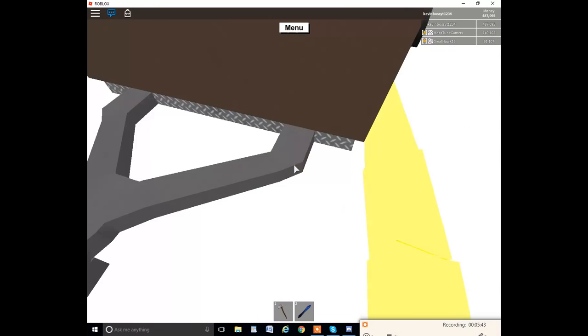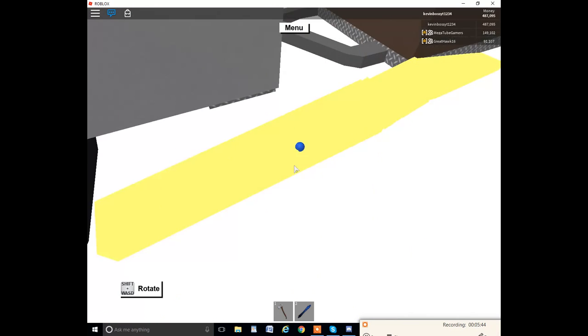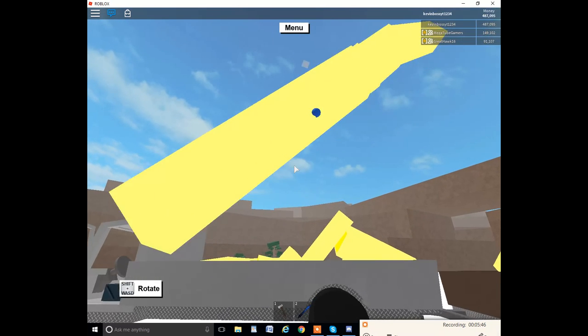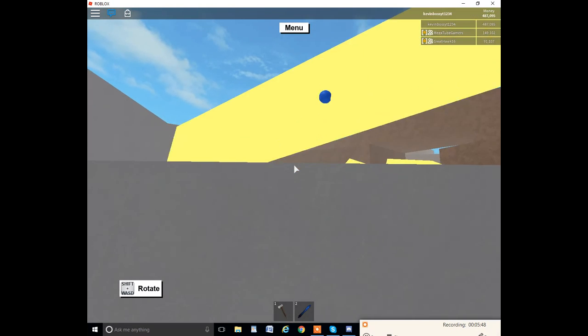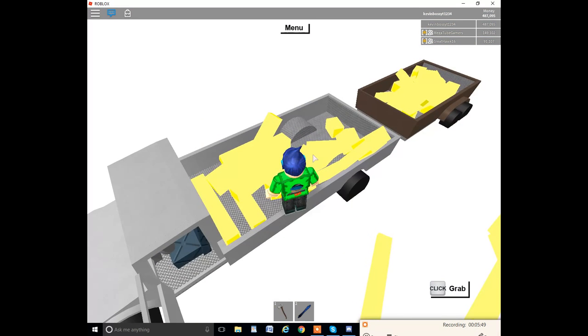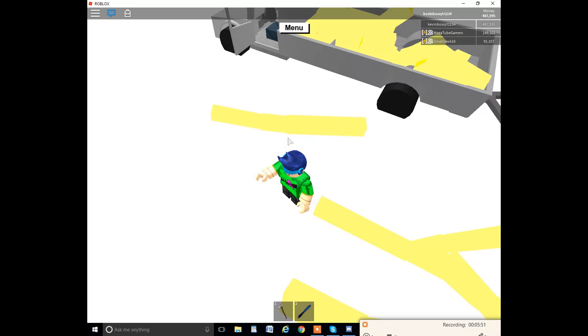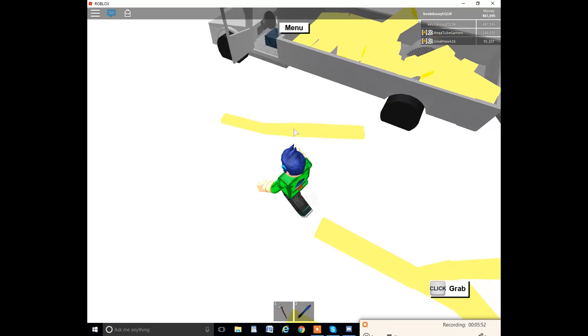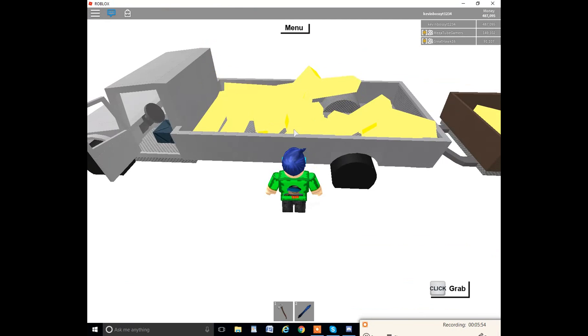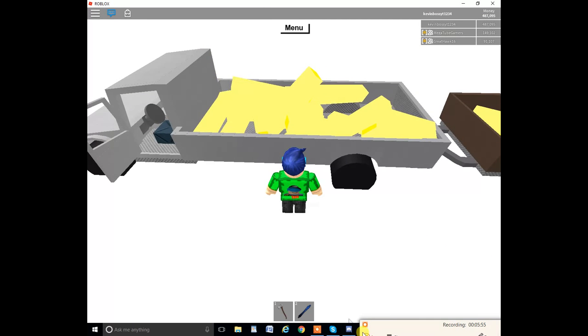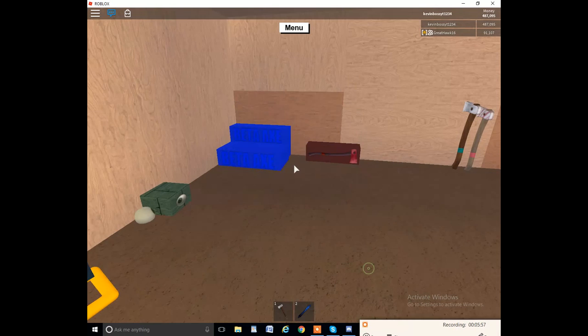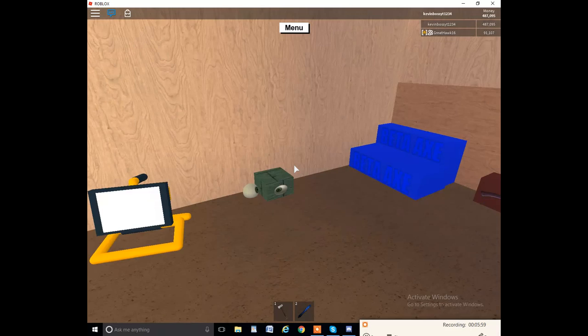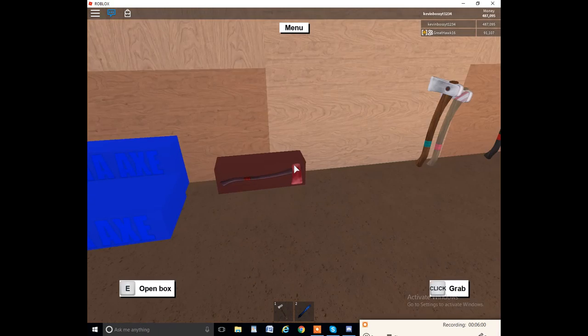Five minutes into the video. Alright, I'll be back guys when we've chopped up. See, there's nothing here, there's nothing here Great Hawk, nothing here.